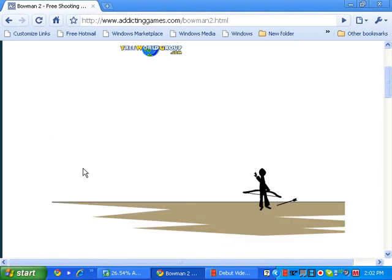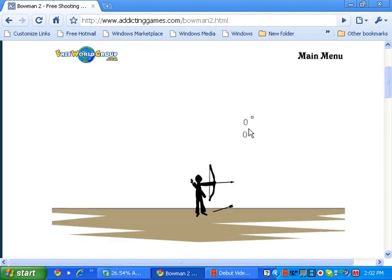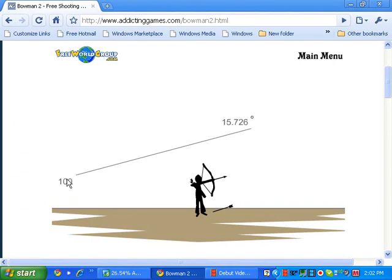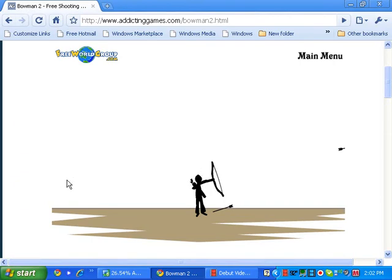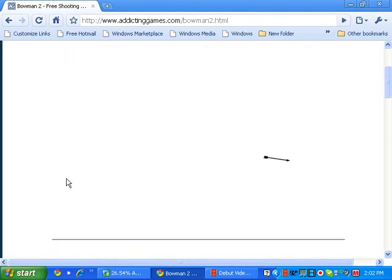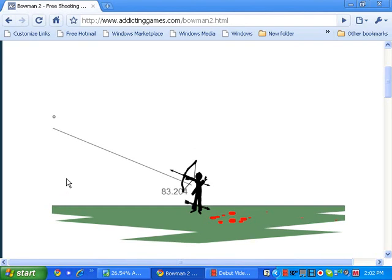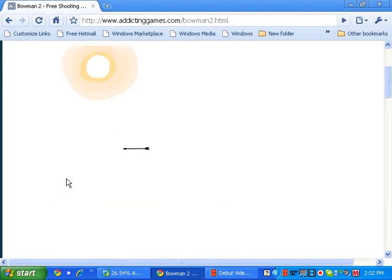Ha, ha, ha, where was this guy looking? Let's see if I can't hit him in the head. Ah, just another leg shot.